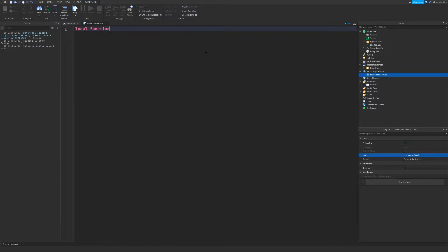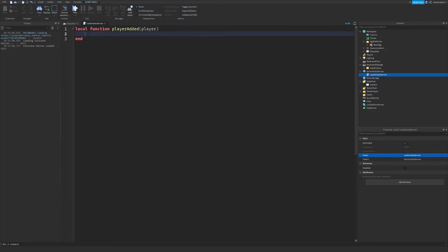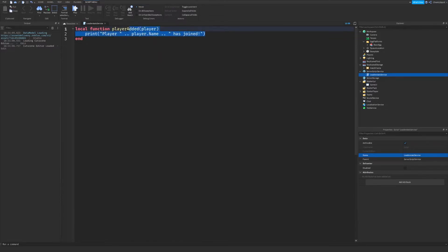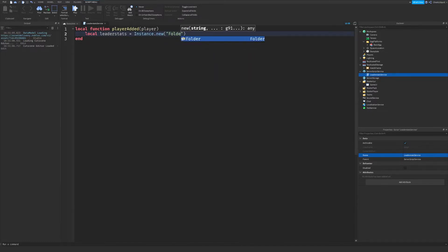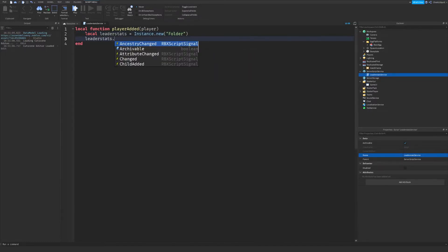We're going to create a function called player added. This will be called whenever a new player joins the game, so anything you put in this code will fire when a new player joins. What we're going to do is create a folder called leader stats and set its name to leader stats. It has to be named leader stats — if you don't name it leader stats, it actually won't show on the leaderboard for the other players in the game.